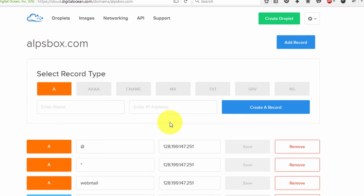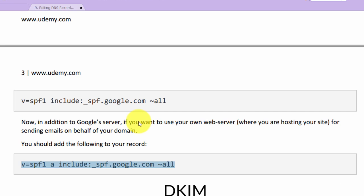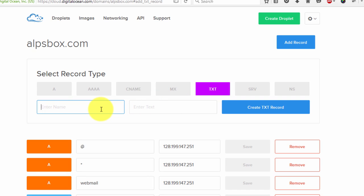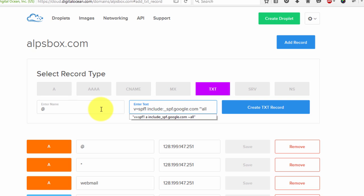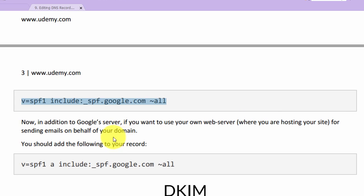Now if you don't want to use your own mail server for sending newsletters, go back to the downloaded content and copy the relevant value. Click on TXT, enter the at symbol in the host field, paste the copied content, and click create text record. The only difference between these two values is that the letter 'a' is not present in the SPF record for Google Apps.